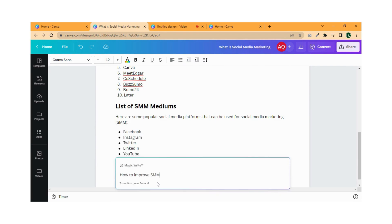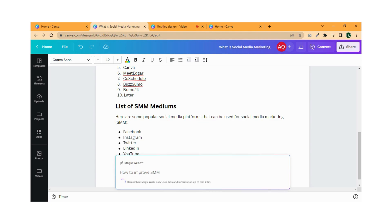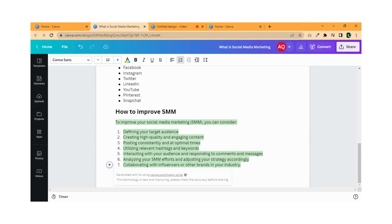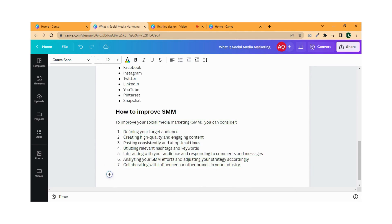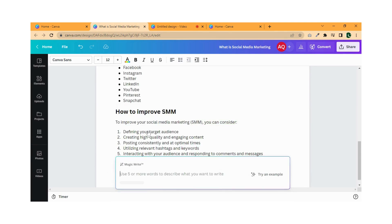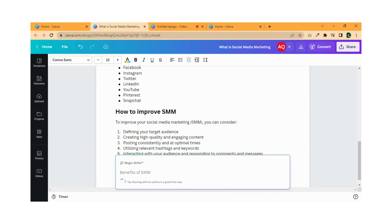It's a great tool for those who need assistance with writing or want to save time brainstorming ideas. Canva Magic Write supports multiple languages and is available for all Canva users.